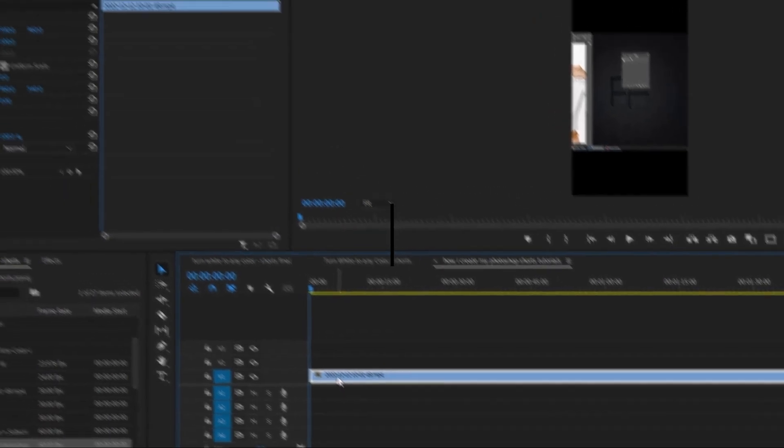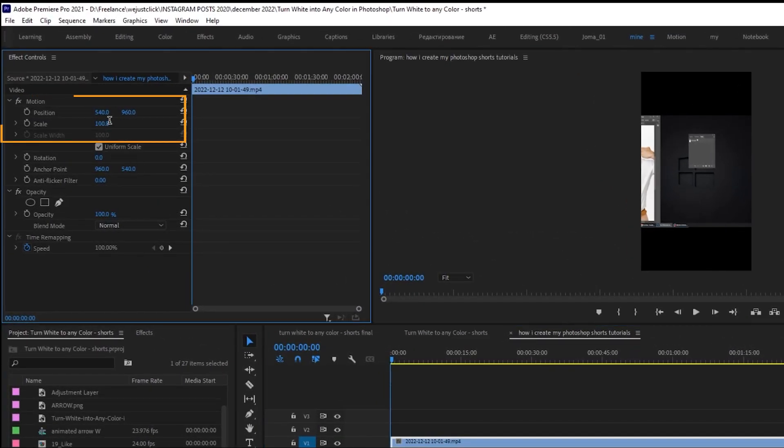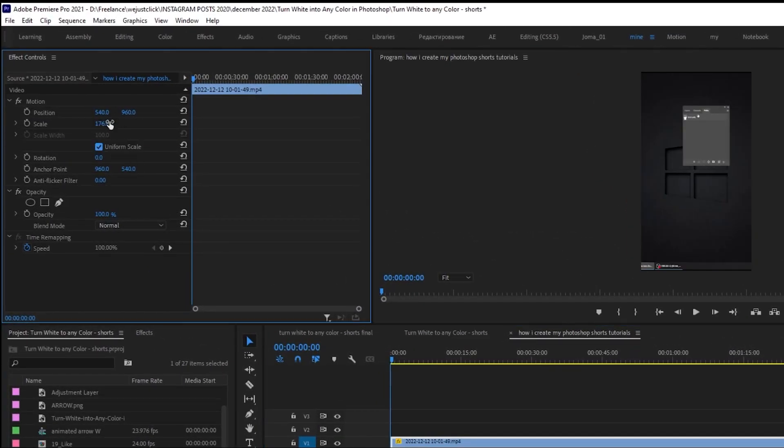Now go to effect controls. Adjust the scale to fit the screen, and then adjust its position.